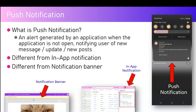In a canvas app there is also something called a notification banner, which is completely different. It gives you a message within the application — if you open the canvas app and perform some action, you receive a notification through the notification banner.